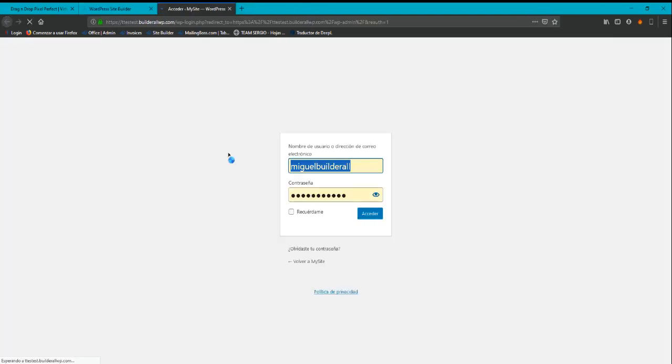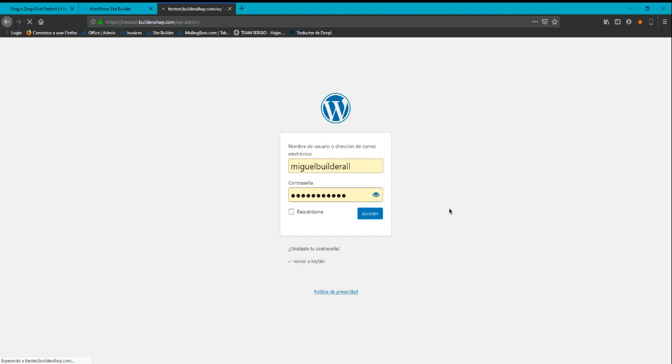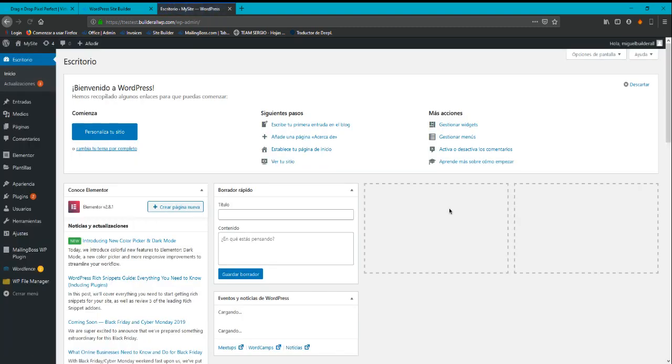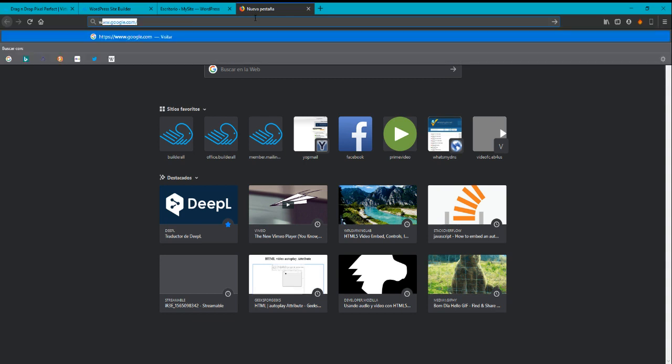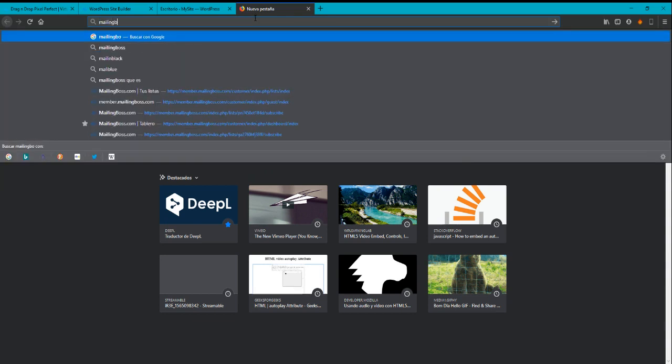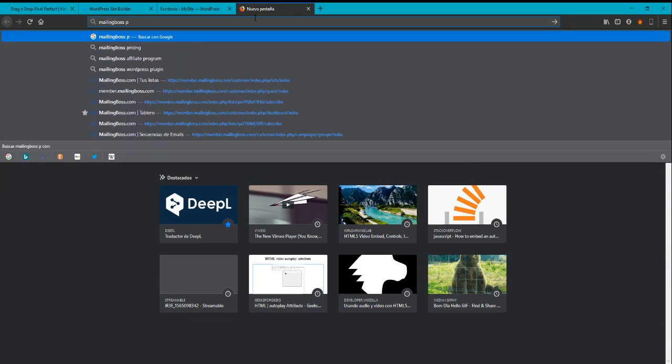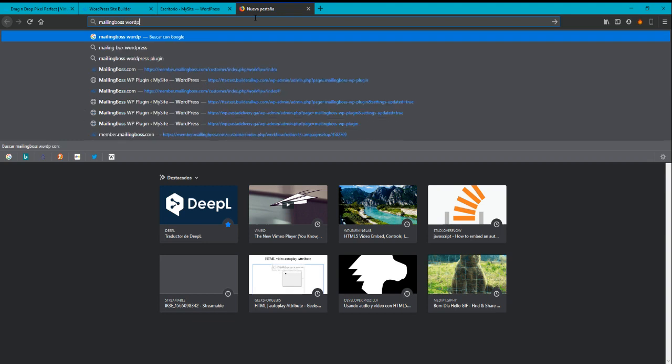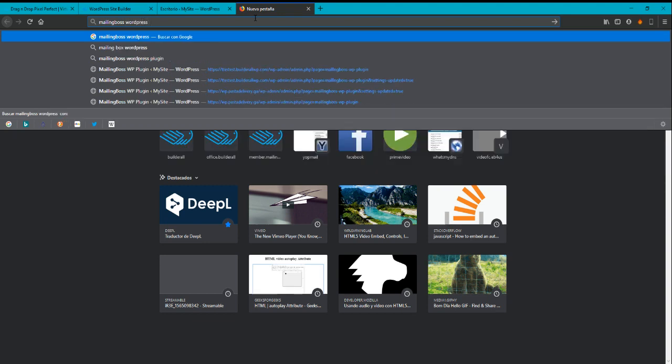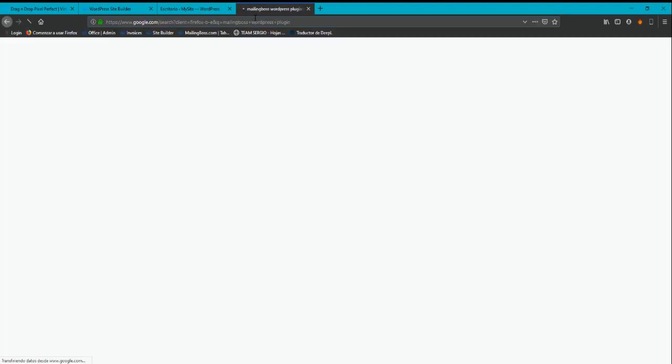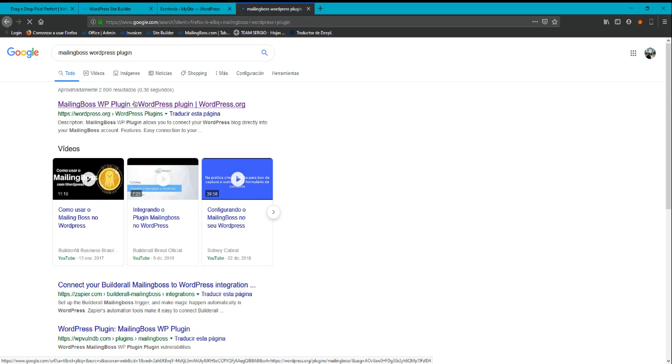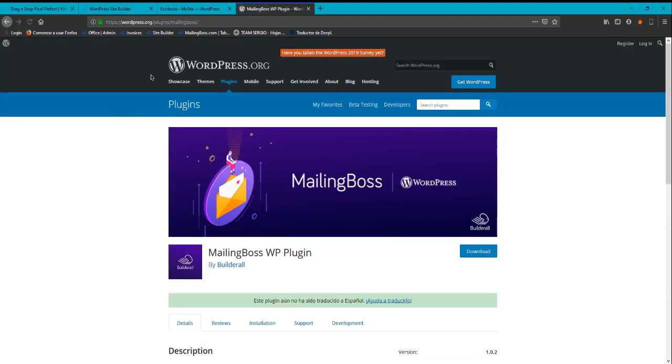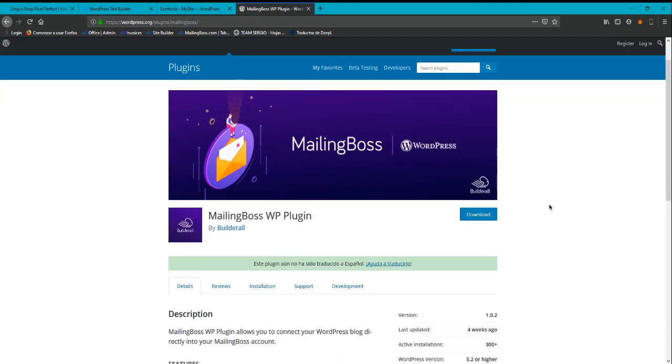Okay, so basically what you need to do is install first the plugin, the MailingBoss plugin for WordPress. If you look that into Google, MailingBoss WordPress plugin, you're going to go to the first page that is wordpress.org and you're going to download that plugin and install it into your WordPress site.